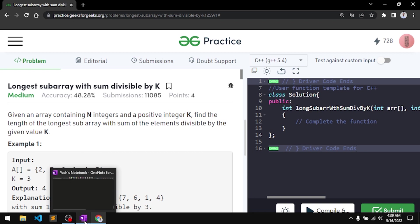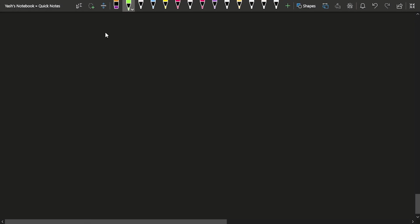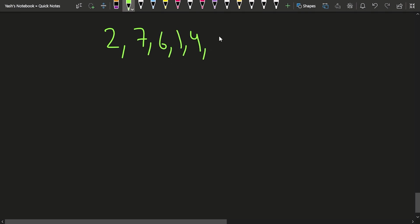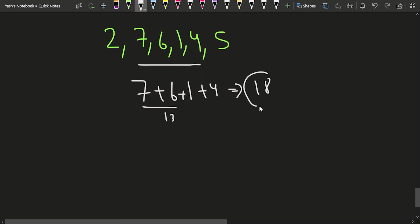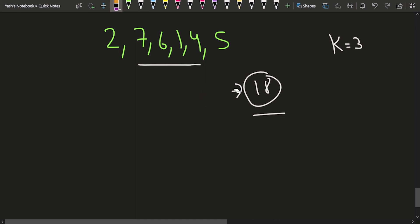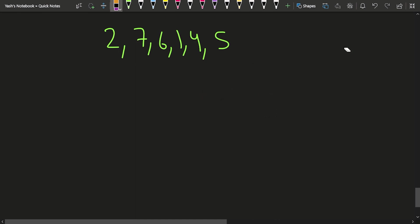Let's take this example: the array is [2, 7, 6, 1, 4, 5] and K is 3. We can observe that the subarray [7, 6, 1, 4] has a sum of 7+6=13, then 13+1=14, then 14+4=18. Since 18 is divisible by 3, this is the longest subarray divisible by K. So how can we find this efficiently?